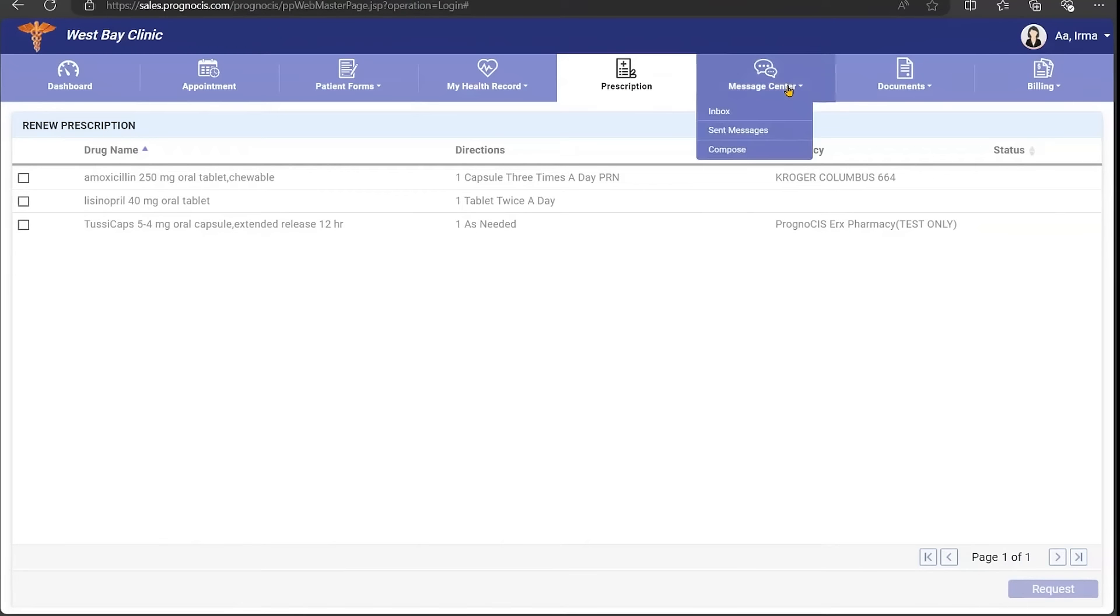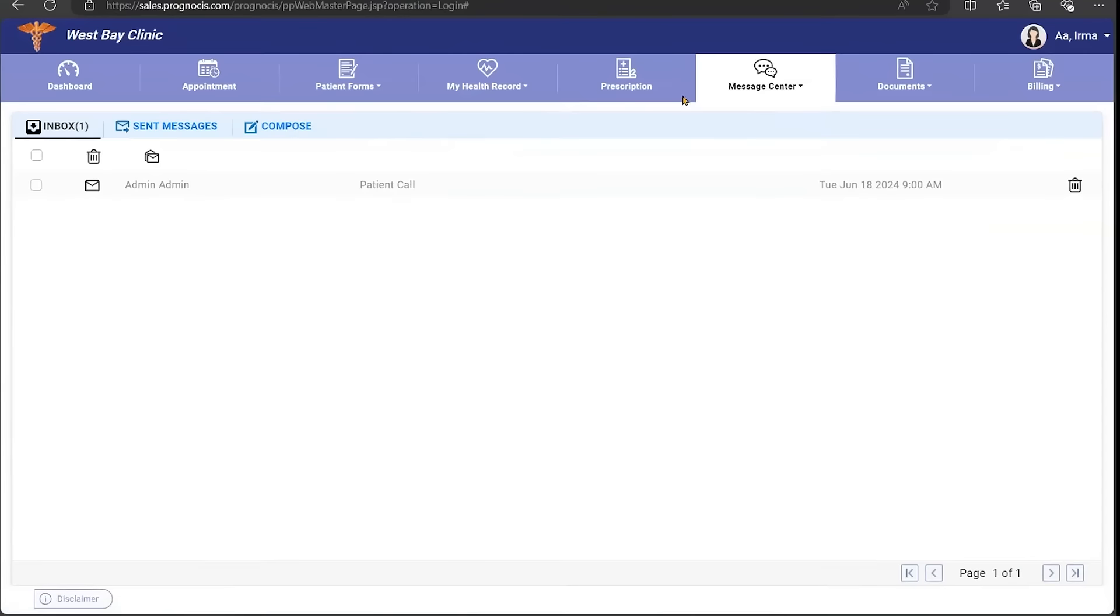You can send messages to your providers. You have your inbox, your sent messages, and compose.